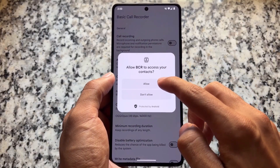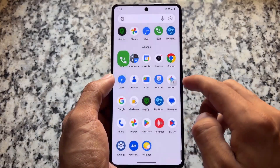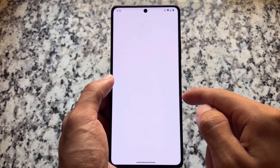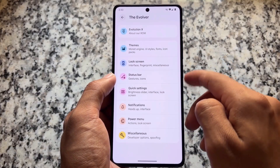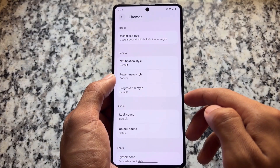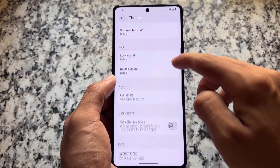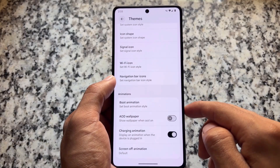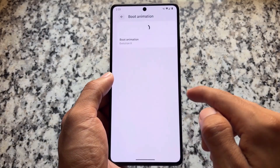BCR, named as Basic Call Recorder, is already enabled by default — you don't need to root your device, it's already integrated into the system. Since we have Google Dialer pre-installed, it is very useful and quite handy if you want to do call recording.